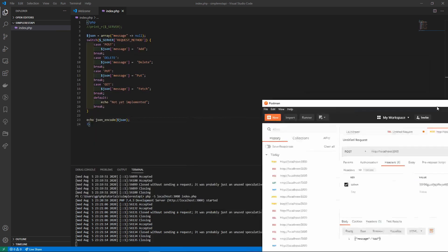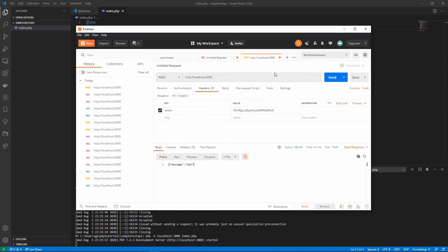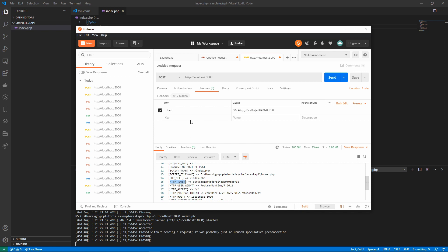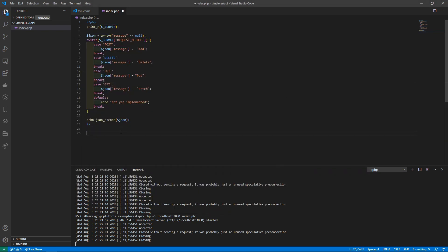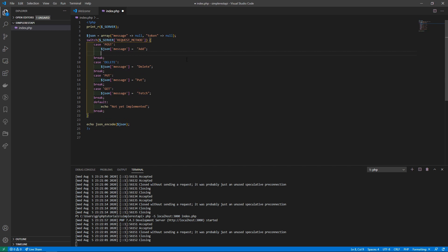Before we send, we're going to re-enable the server variable print, restart the server, and hit Send. If you scroll down you'll see something called HTTP_TOKEN — PHP has taken the header name 'token', prefixed it with 'HTTP_', and made it uppercase. So to access this header in PHP you'd use `$_SERVER['HTTP_TOKEN']`. Now I'll add a token variable, set it to null by default, and inside our code set it via `$_SERVER['HTTP_TOKEN']`.